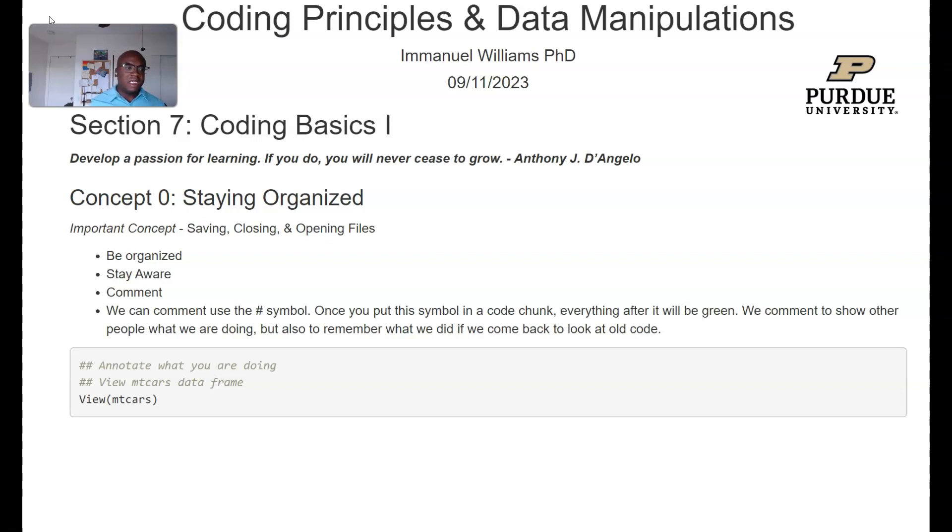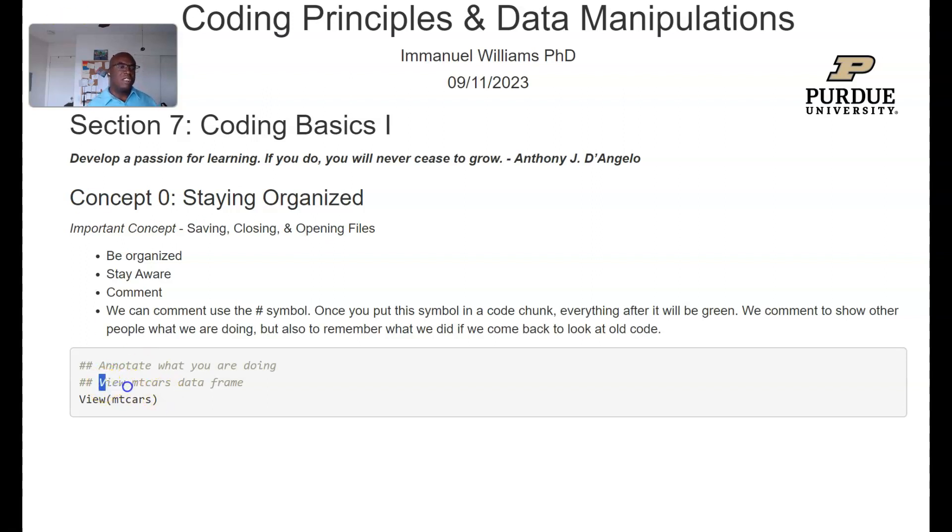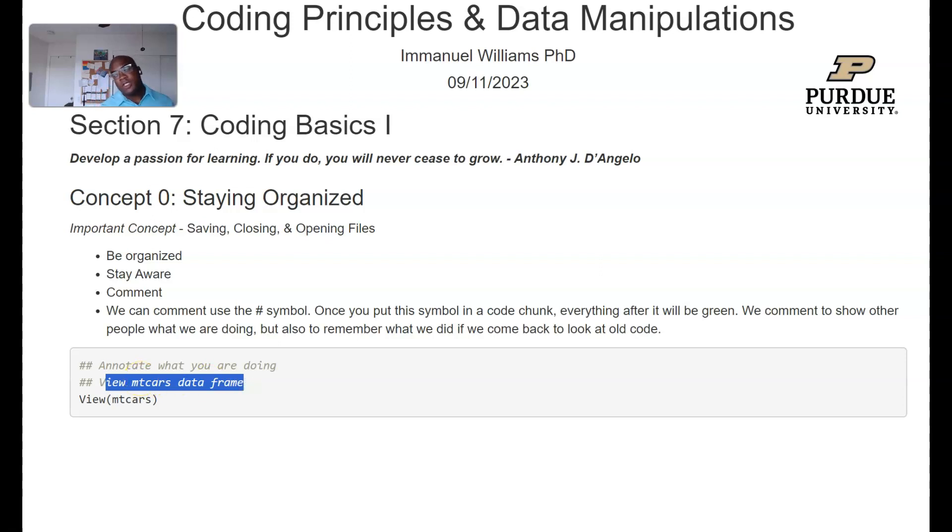Something that you might not necessarily be aware of is that you can actually comment within your code just so that you can annotate what you're doing, so that when you come back to it at a later time it makes sense.